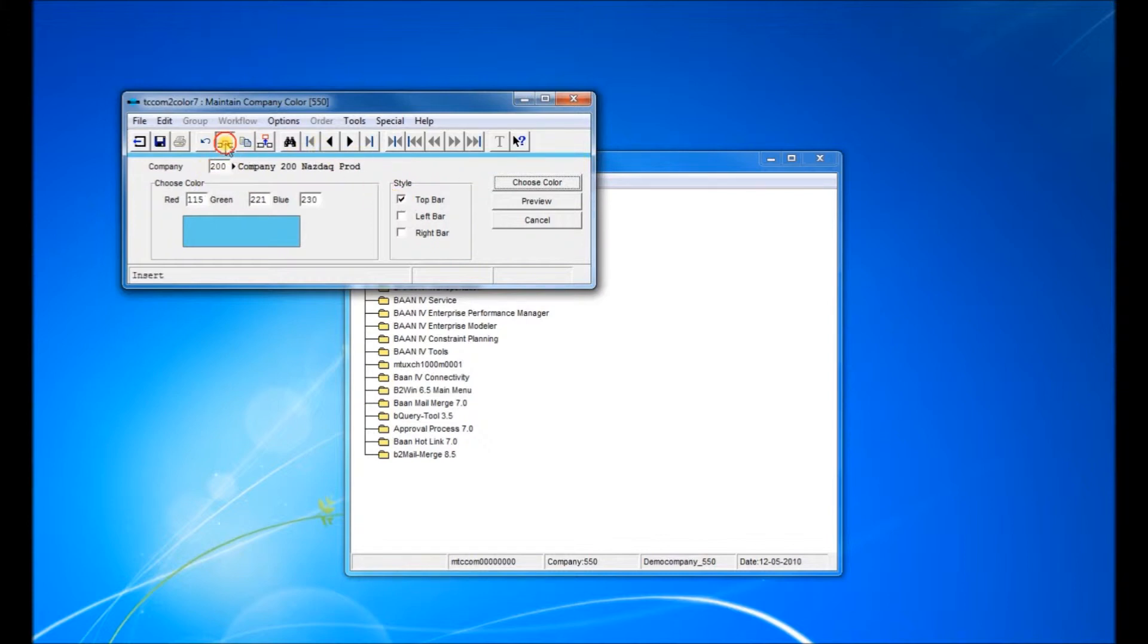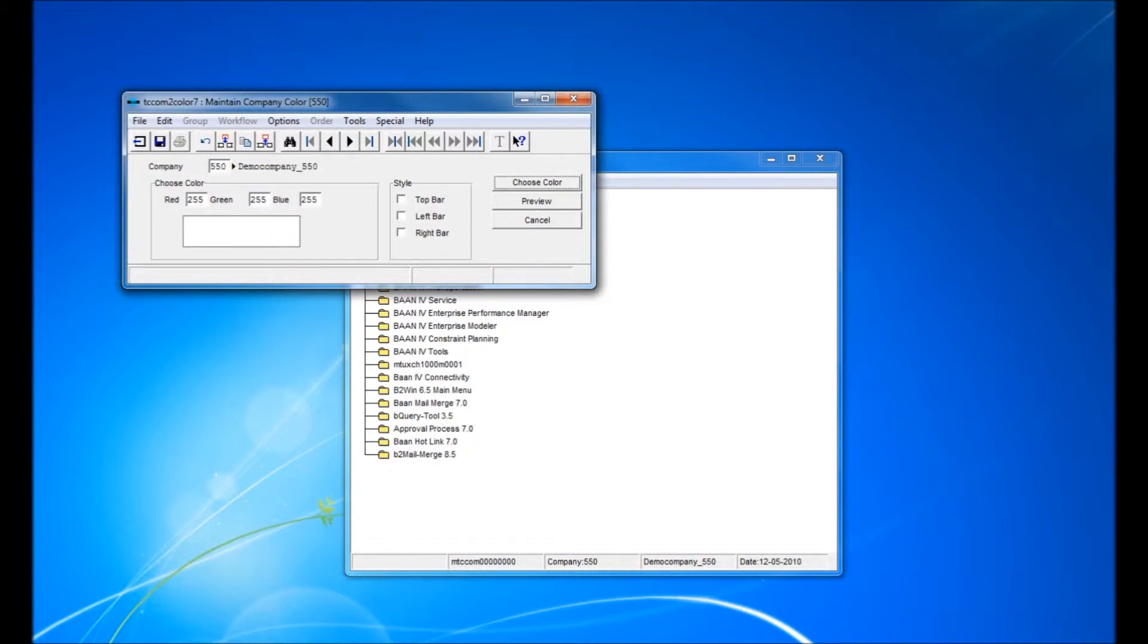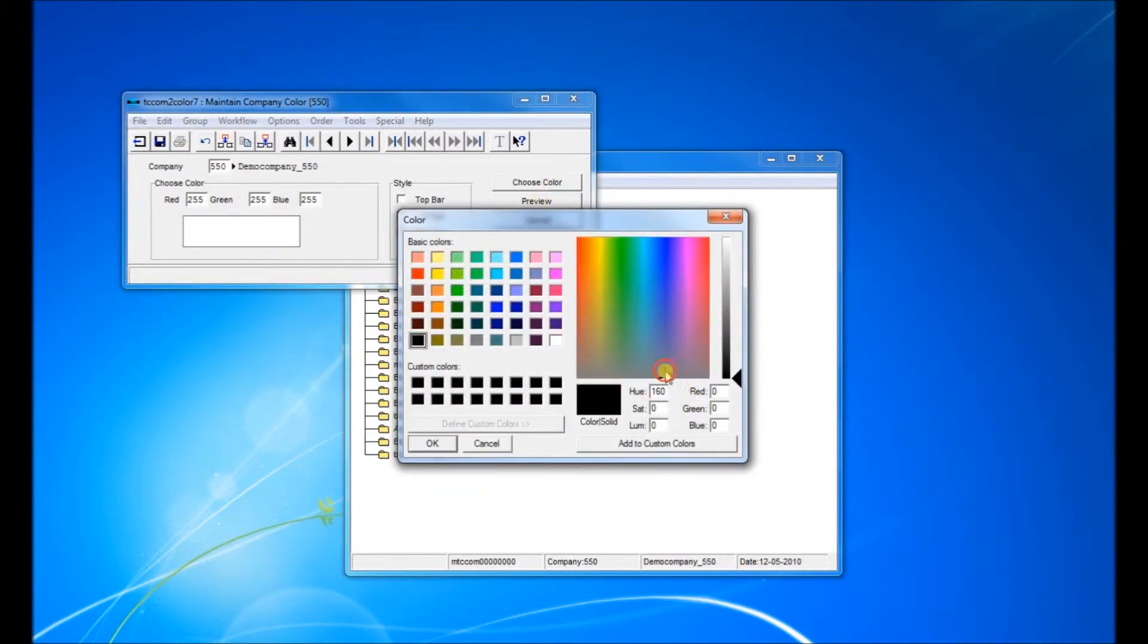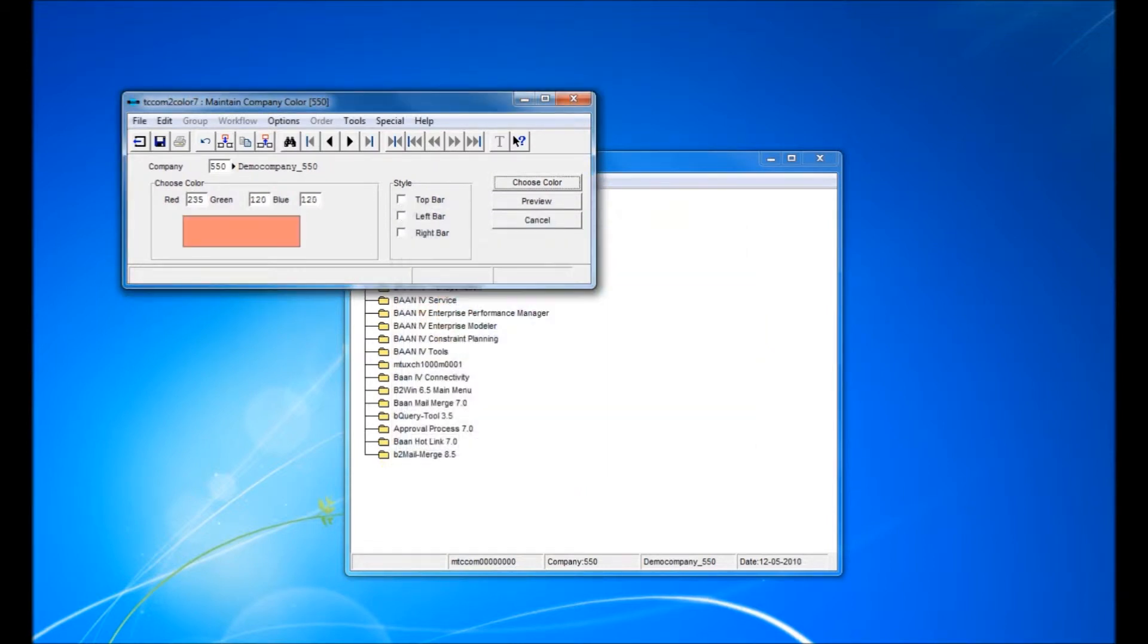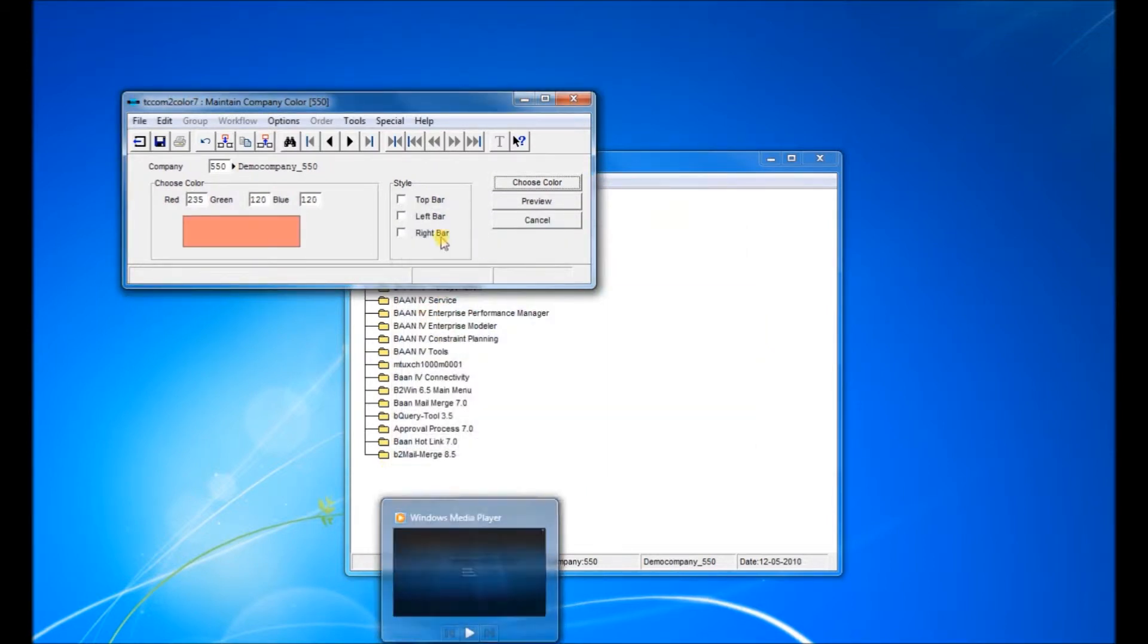Now let's add another company called 550. Let's choose a color. We go here and choose a color. We'll have it a reddish color. This is a good color.